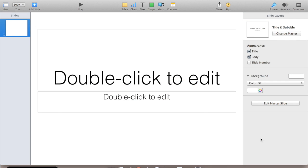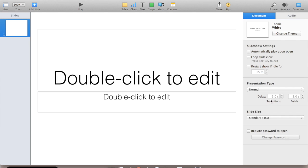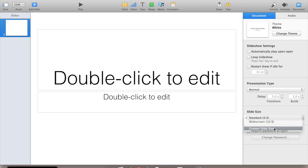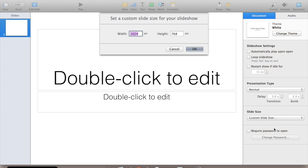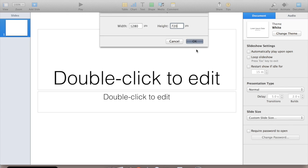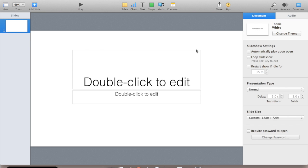Now once that's open, we need to change our settings. So if you go to documents over here, slide size, let's customize that to 1280x720. Alright, and you'll see that change there.